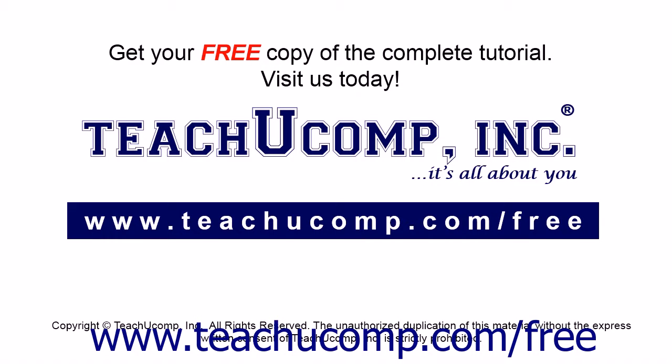Get your free copy of the complete tutorial at www.teachucomp.com/free.